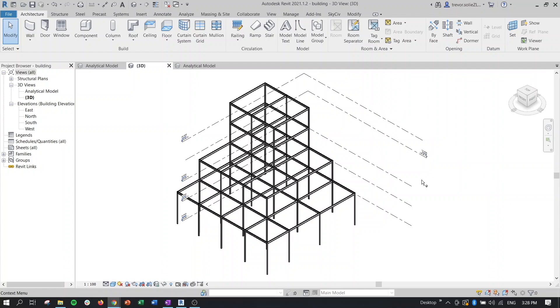In the previous version of the plugin, users were only able to take their Revit model and export it directly into SkySiv Structural 3D. While that feature has been enhanced, the major addition to this plugin is the ability for users to analyze and design their model directly within Revit, taking advantage of the SkySiv API.